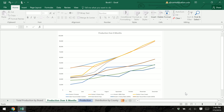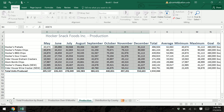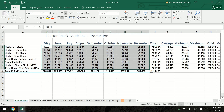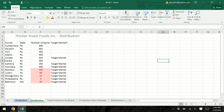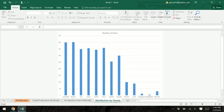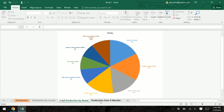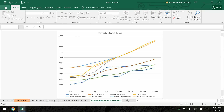The last thing we want to do is organize our sheets. Click on Production and drag it all the way to the end, then find Distribution and drag it right next to Production. Leave the three chart sheets in the order we did them. Now save your Excel workbook and you're finished. Thanks everybody.